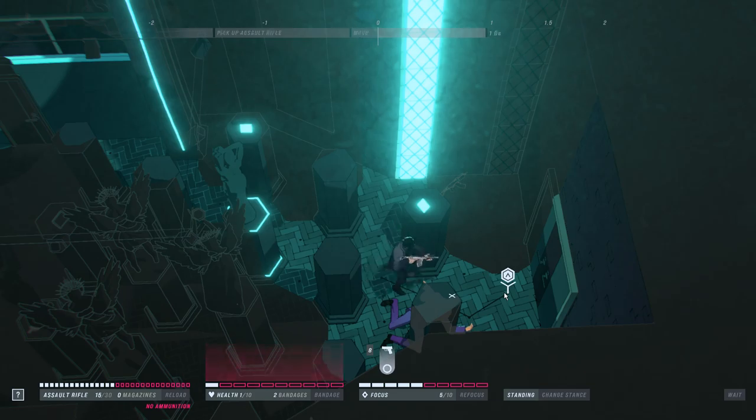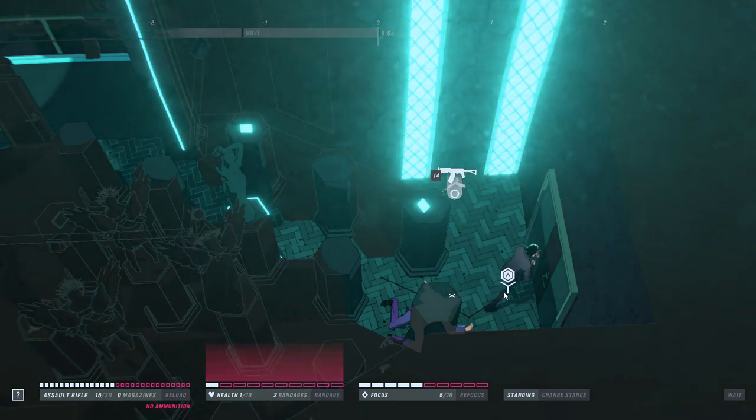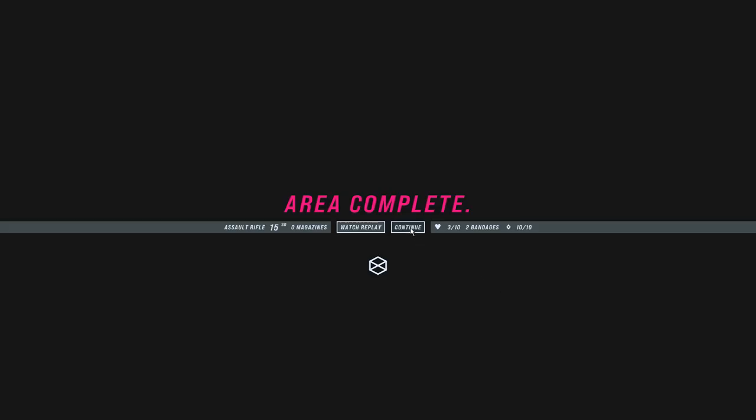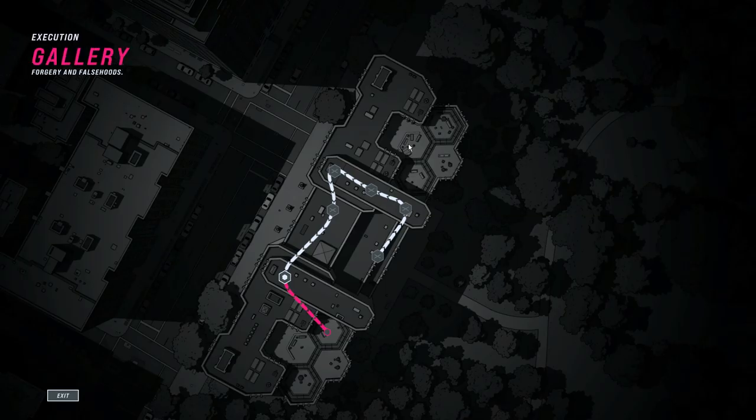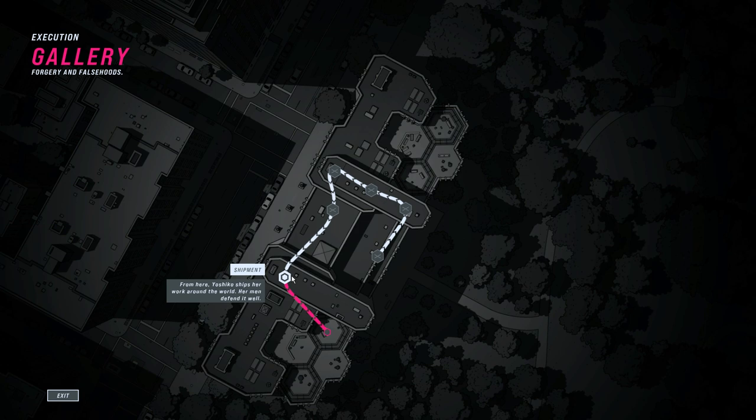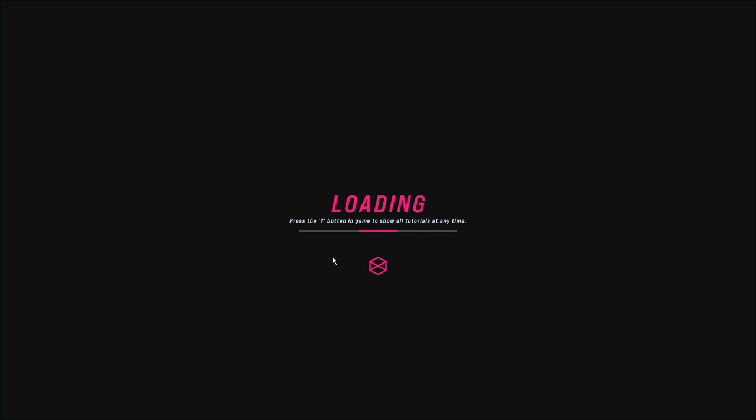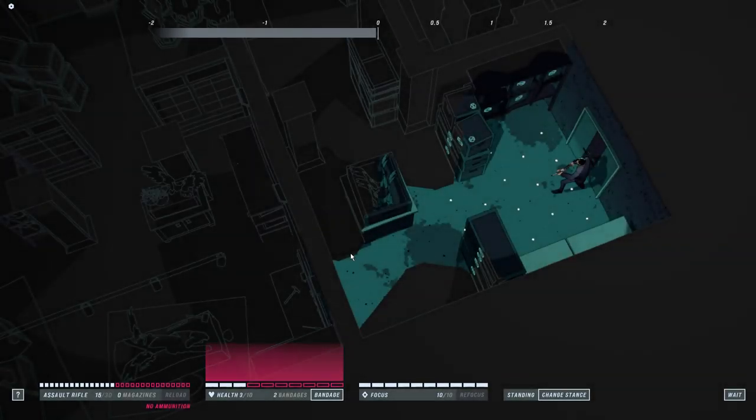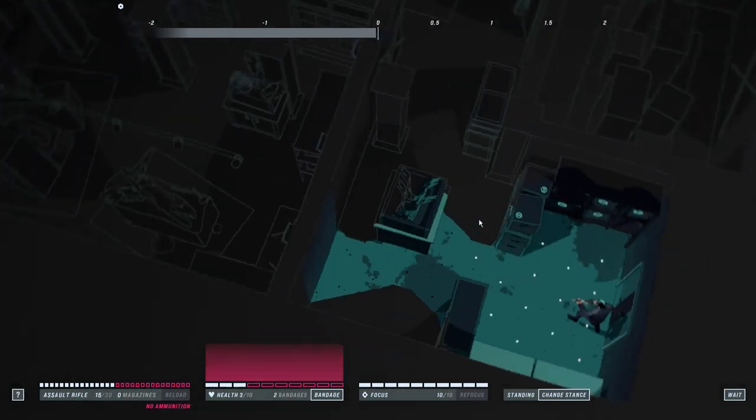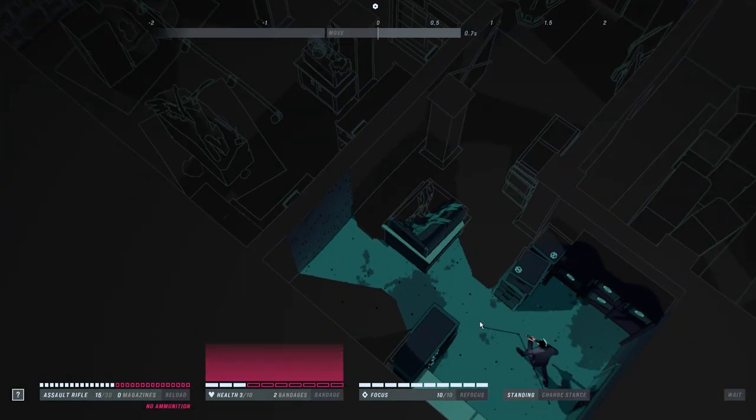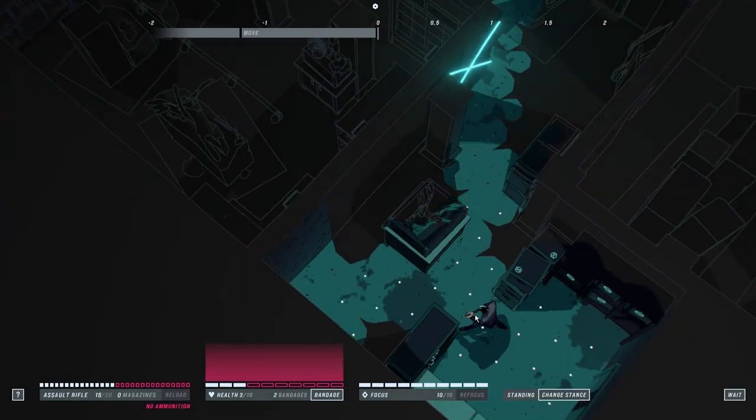Okay, I'm feeling relatively prepared for the next area. I appreciate that they bump you up to three health if you leave an area with under that. It's like just enough to get the job done. From here, Yoshiko ships her work around the world. Her men defend it well. Eh. I mean, they try. They try to defend it well. They do their best. We can definitely just melee this guy out, right?